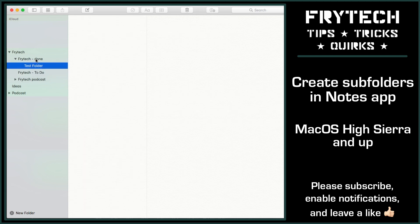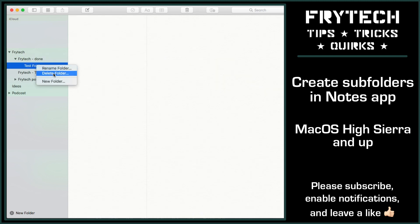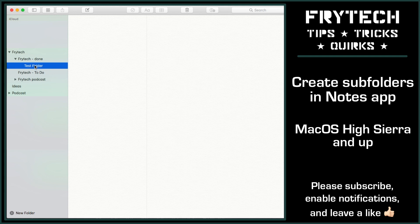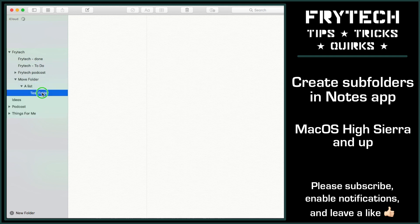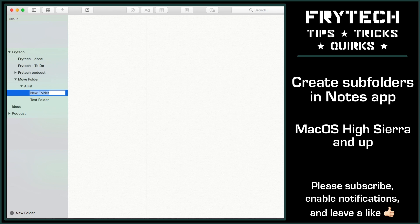I still don't get why Apple couldn't simply add a visible context menu to move folders in and out of other folders, but here you go. You can create even more nested folders within subfolders. Not sure how deep that rabbit hole goes, but it definitely covers my needs anyway.